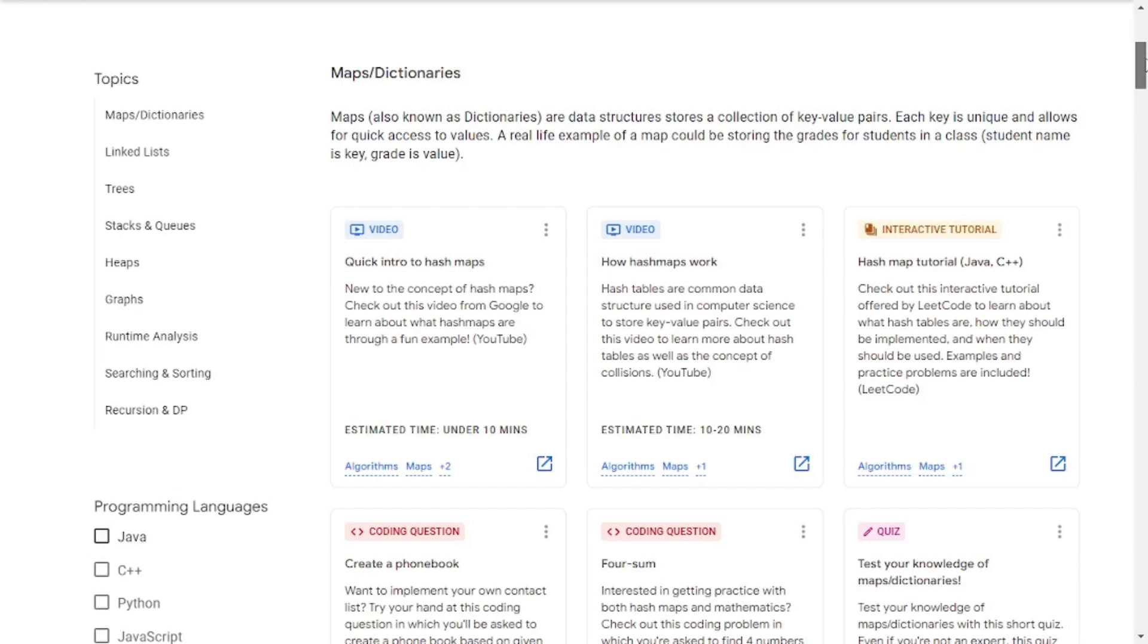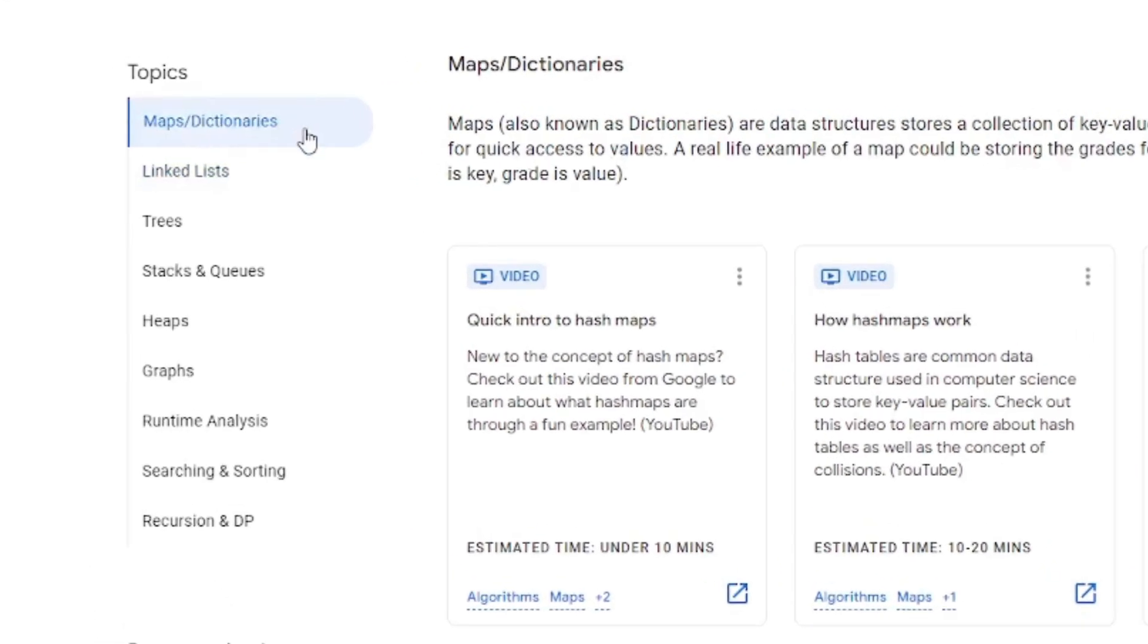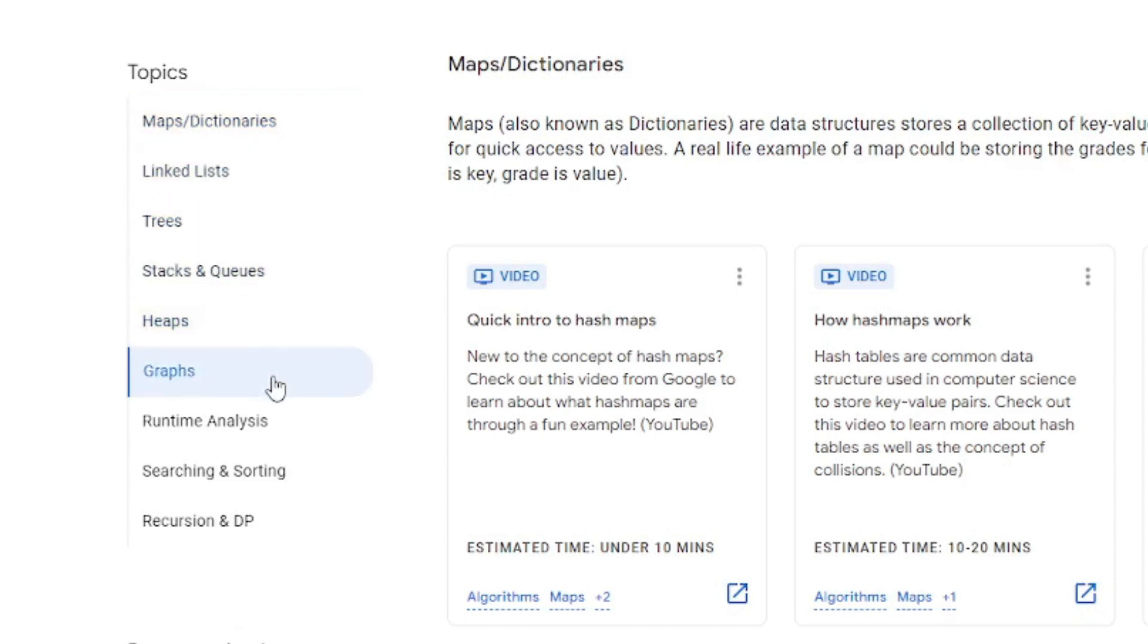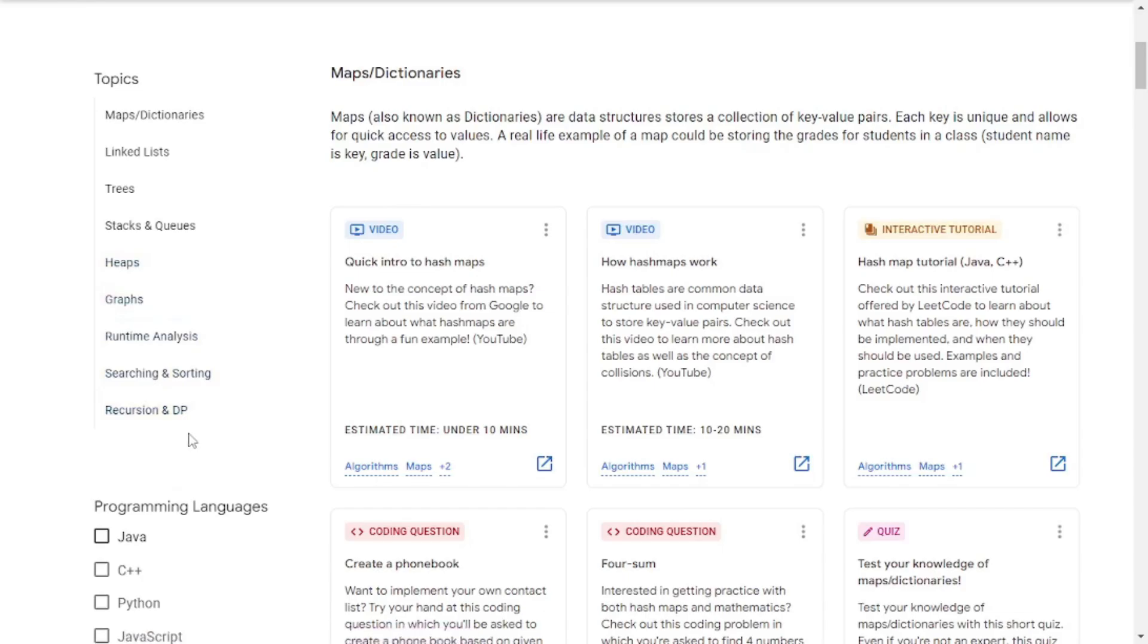If I zoom in, you can see that there are topics like maps and dictionary, there's linked lists, trees, stacks and queues, heaps, there are graphs, there are runtime analysis, there's searching and sorting, and recursion and DP.